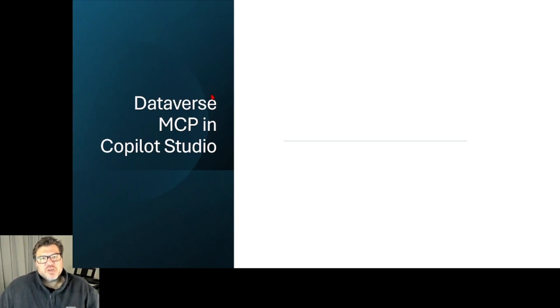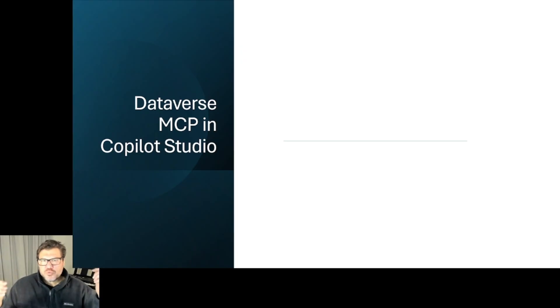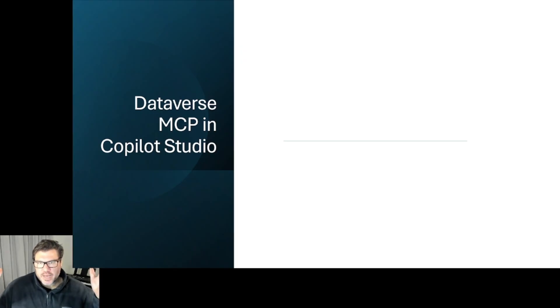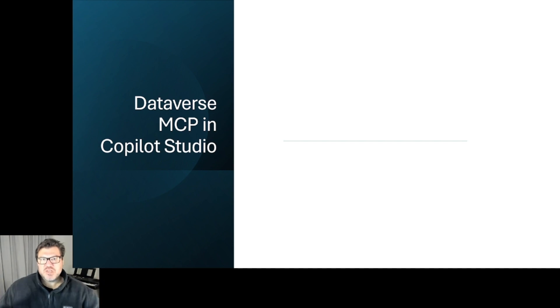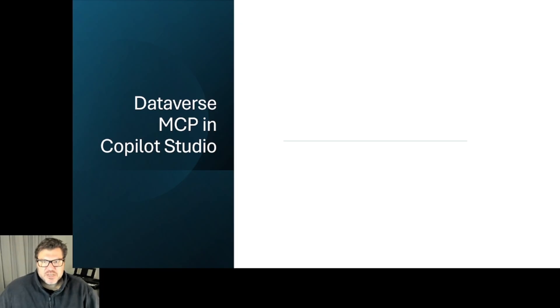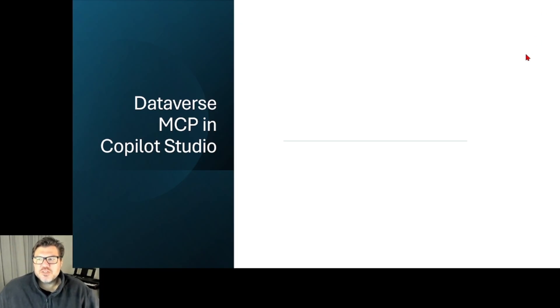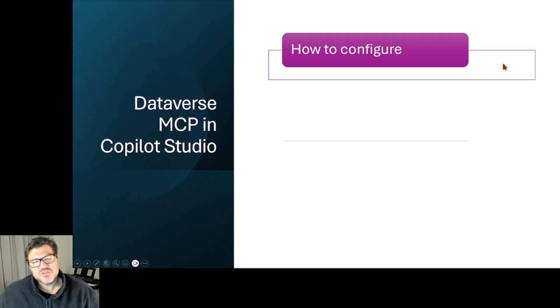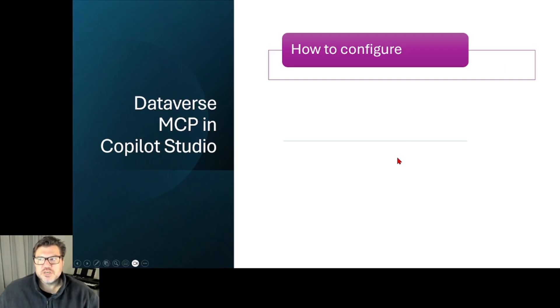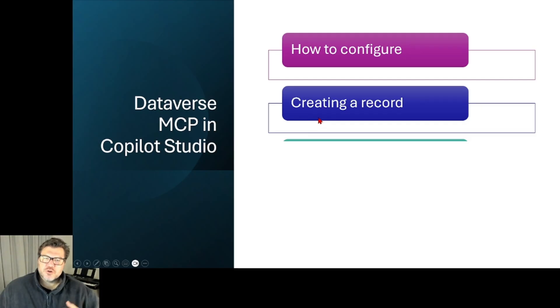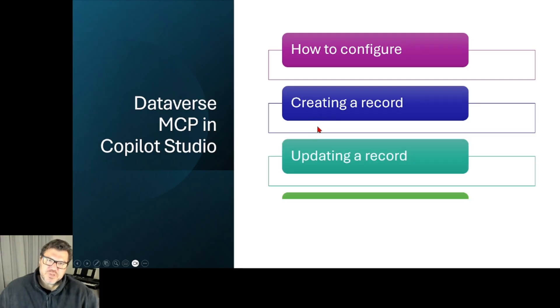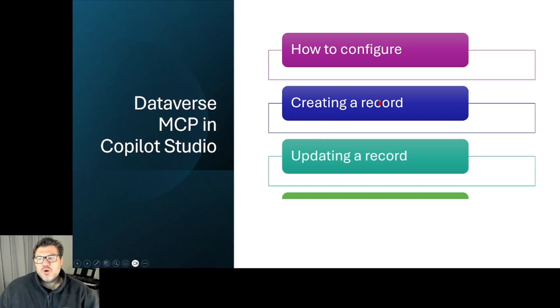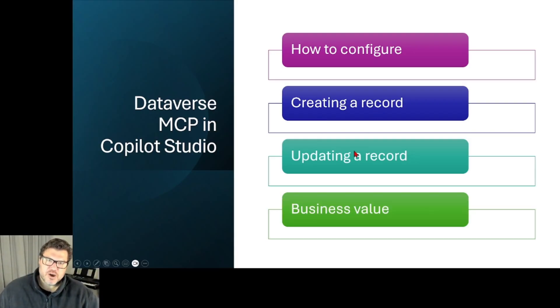This week we're going to get into how to do this in Copilot Studio. And this is really the business end of it - now we can start to see MCP and Dataverse doing some stuff that our clients would ask us to do when we're creating agents for them. What we're going to get through this evening is I'm going to show you how to configure this in Copilot Studio. It is super easy to do. It literally takes 20 seconds. We'll then go through how to create a record, how to update a record, and then we'll touch on the business value of this.